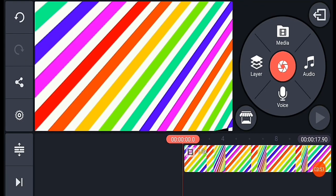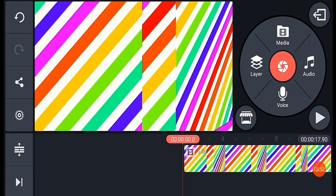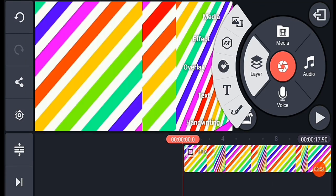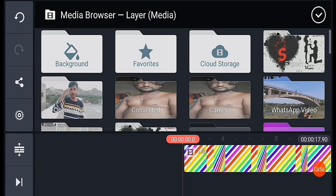Now, what you have to do is set the starting position — click on the layer and on the media. Now I will show you the video.